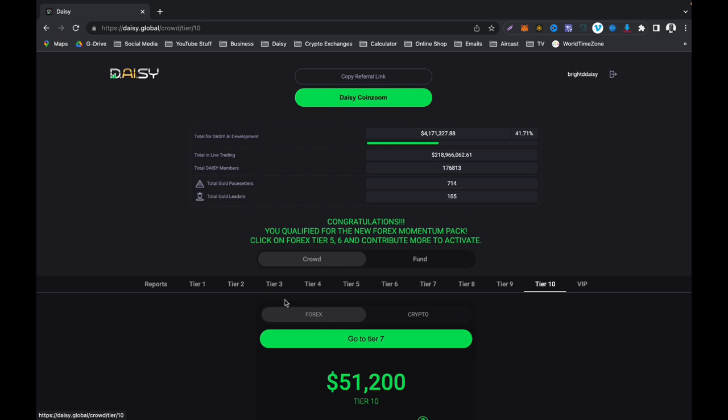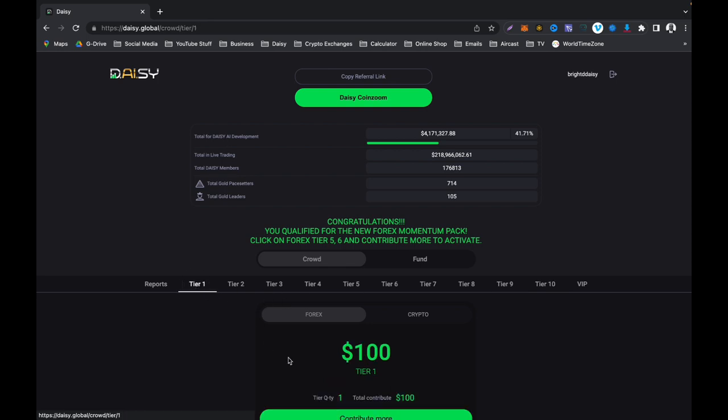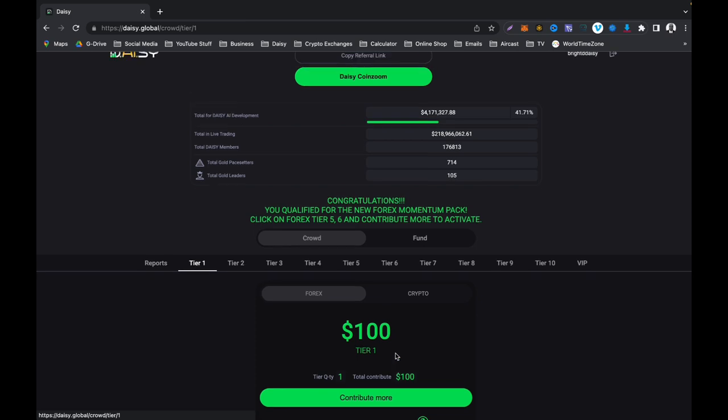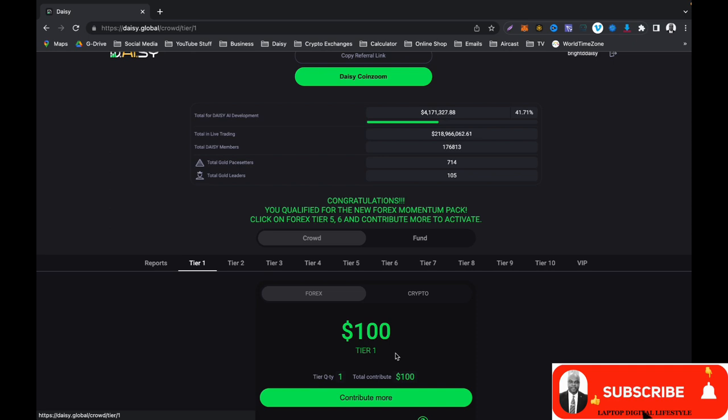Even though you just register with only $100 US dollars, you will still be able to receive some profit from Forex smart trading. Thank you very much guys and I will see you in my next Daisy video.